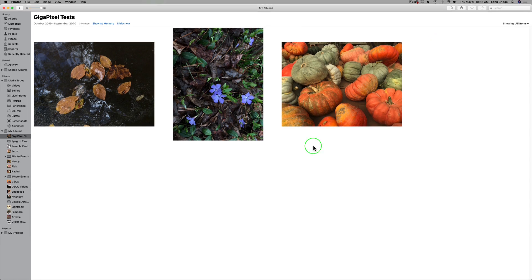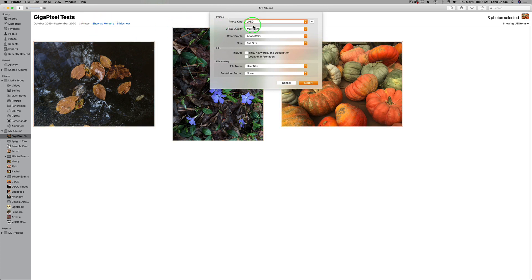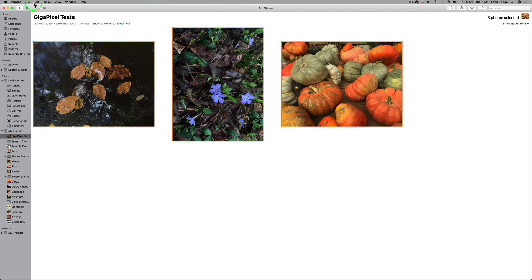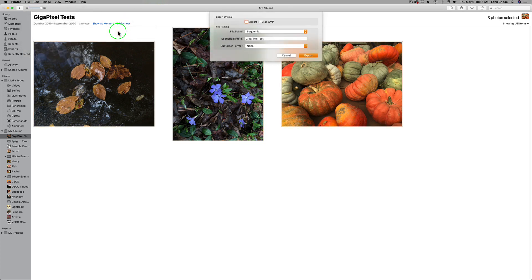In the Apple Photos app, here's what you want to do. Select your images — I'm just going to select these three images. Come up here to File and come down to Export. You have two options: you can export three photos, or you can go to Export Unmodified Original for three photos. That's the one you want. If you choose Export three photos, you're given a choice of photo kind: JPEG, TIF, or PNG. But remember, we want a RAW file, so we don't want that. It's going to keep them in their original format, be that JPEG or HEIC.